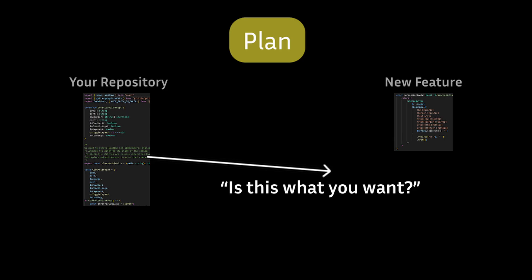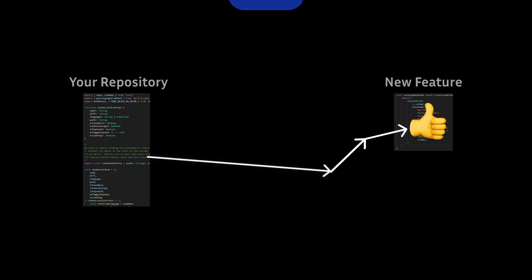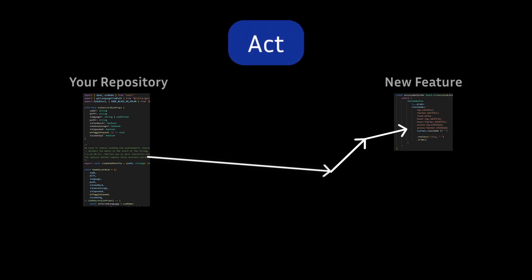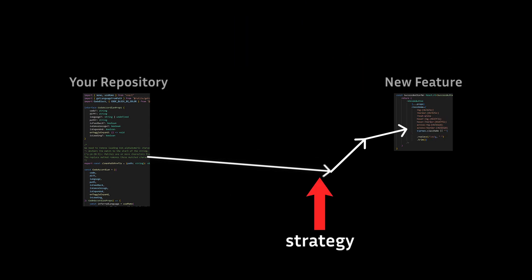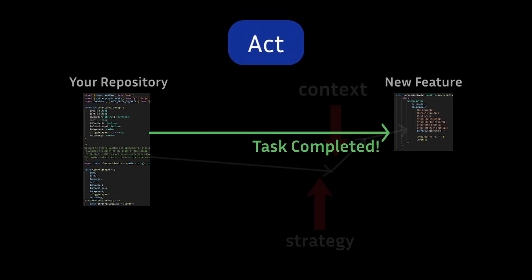Once you feel confident that Cline fully understands your requirements, you can toggle to Act mode. So all the strategies that you made and the context you provided during plan mode, it gets ratified the moment you toggle to Act mode.